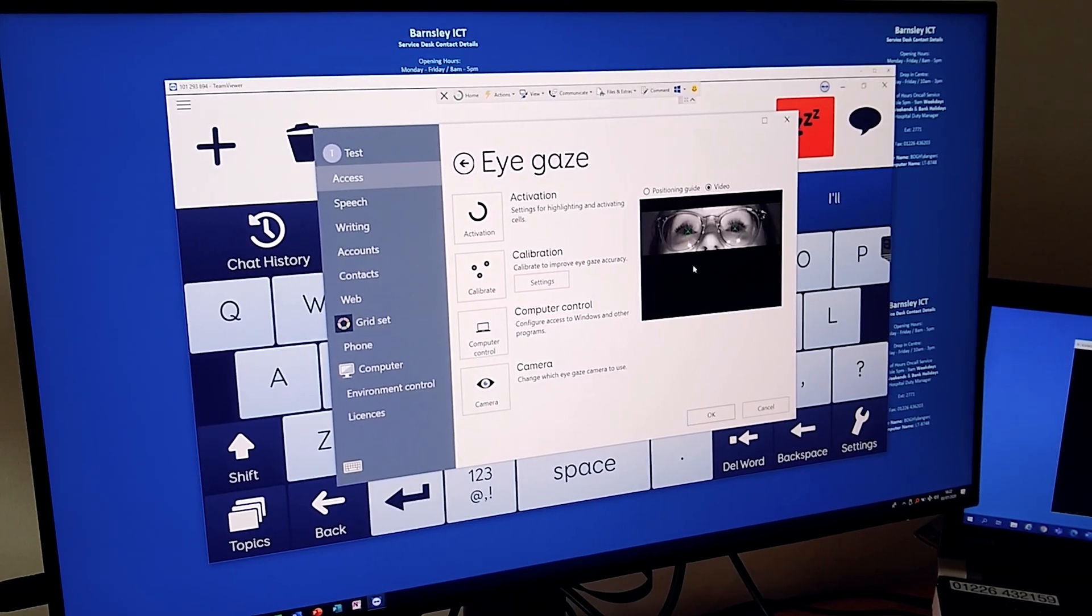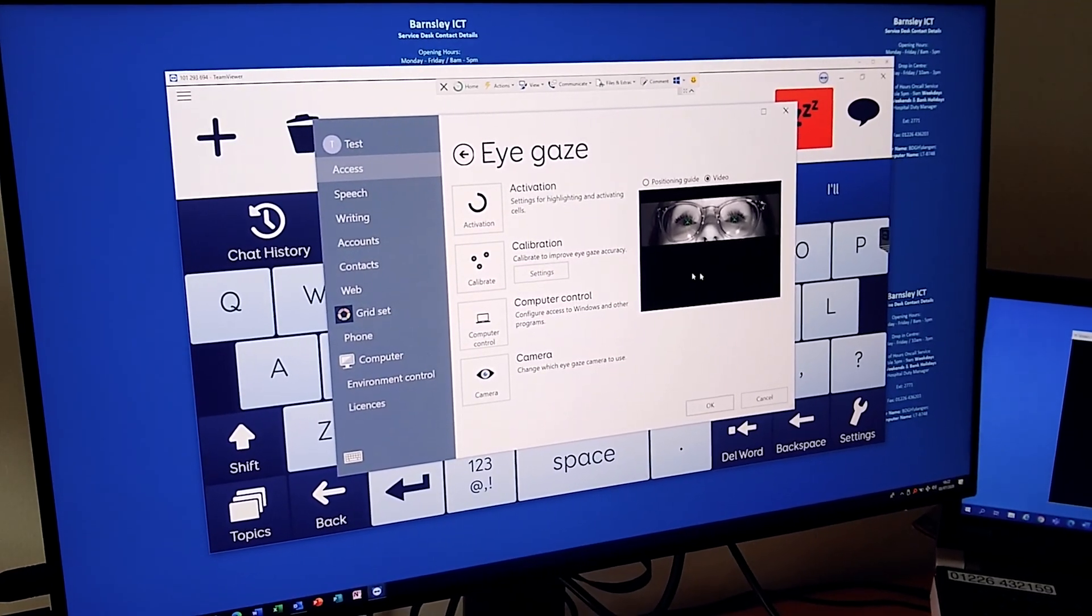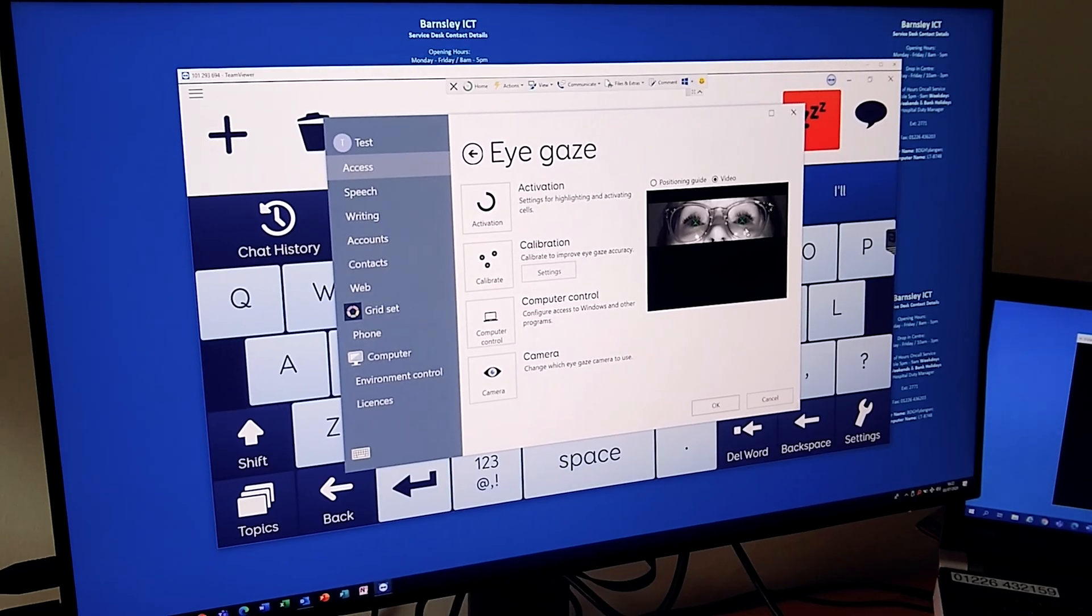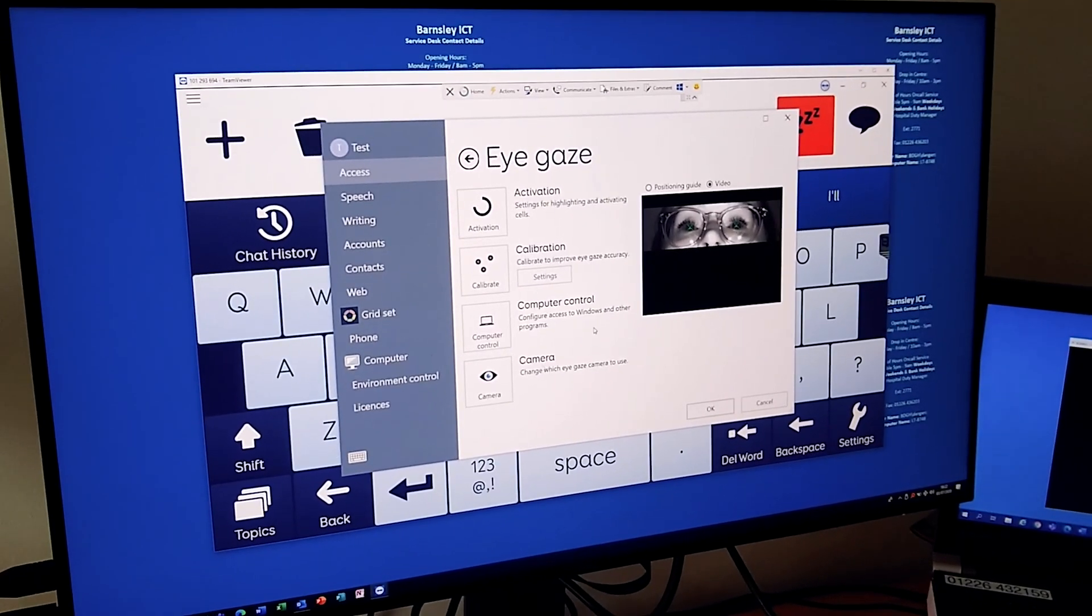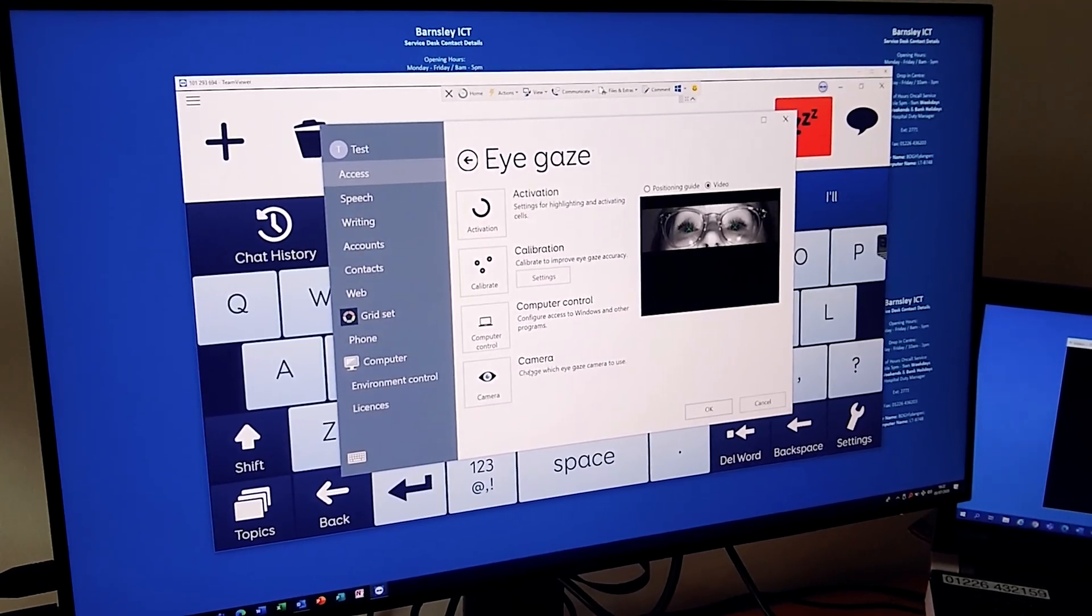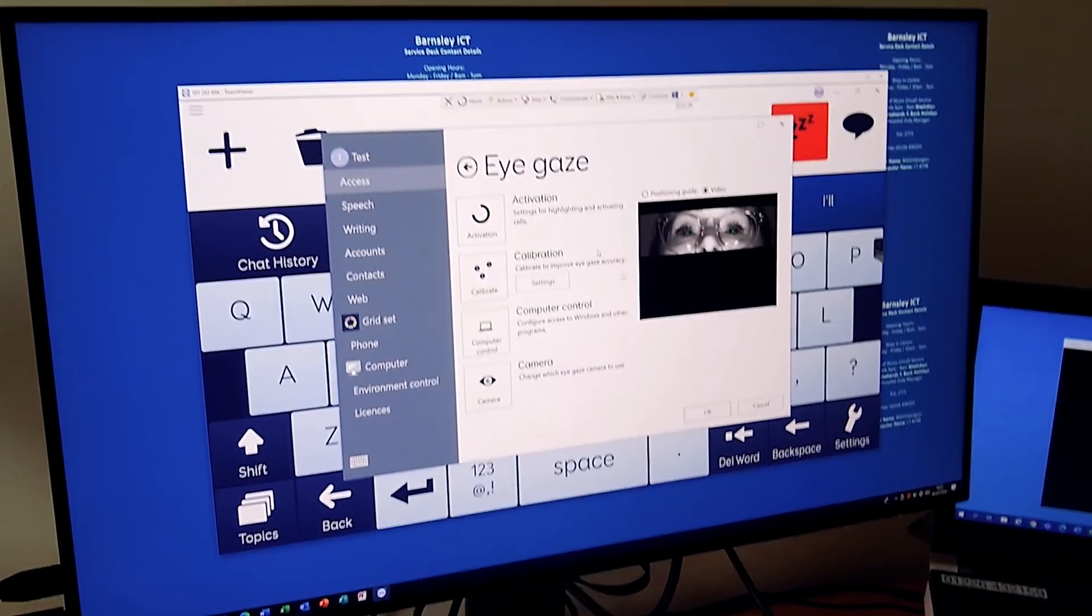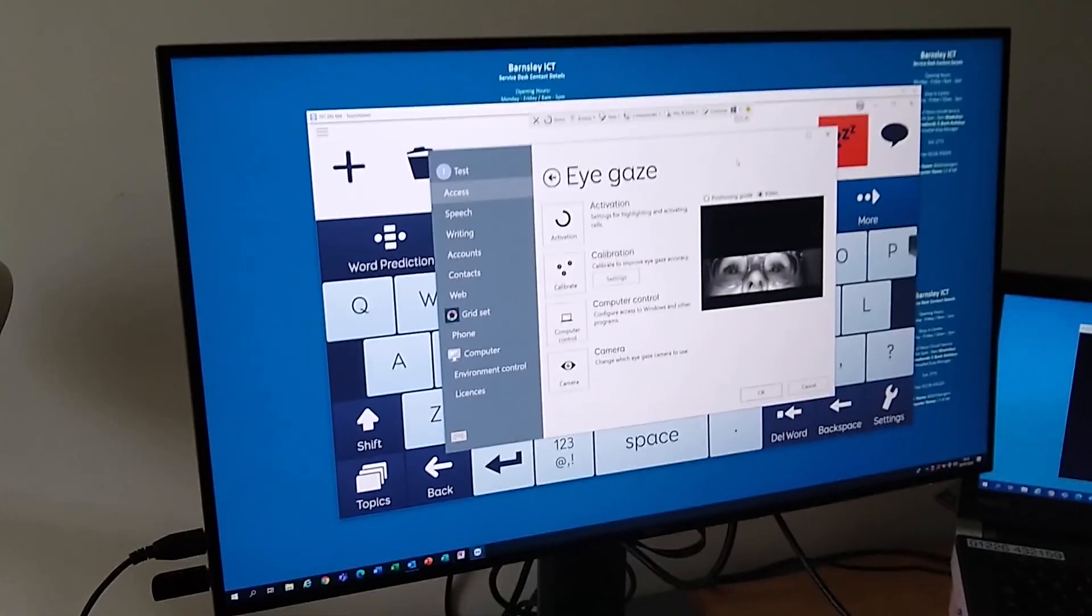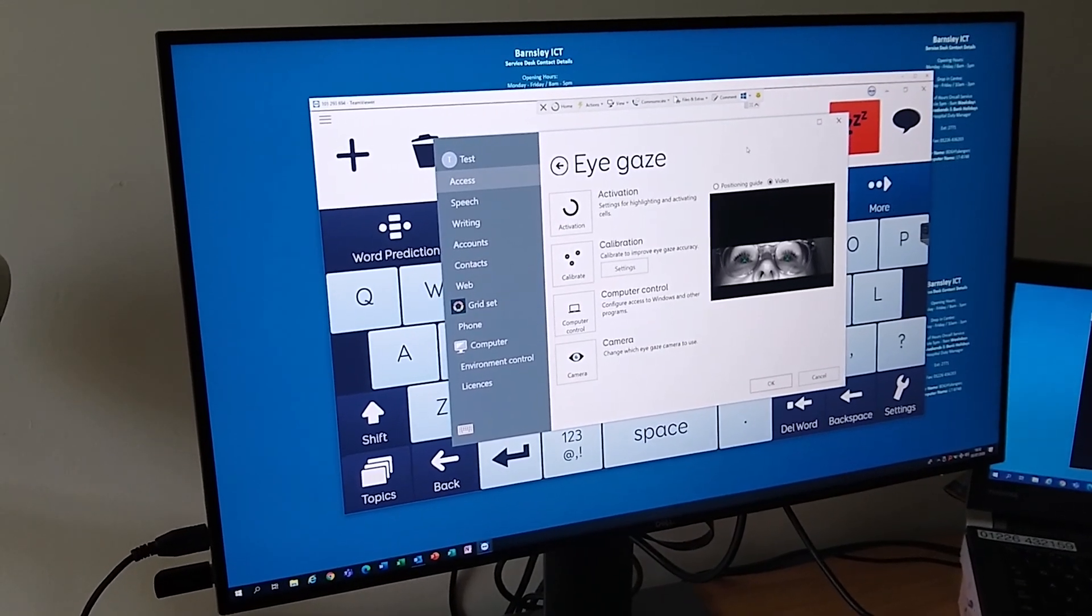I can see that your eyes are both working very well together, so I don't have to make any modifications. It might be that if you had one dominant eye and the other eye wasn't moving the same, we could just use the camera settings down here to just track one eye instead of both eyes, but that's working well.